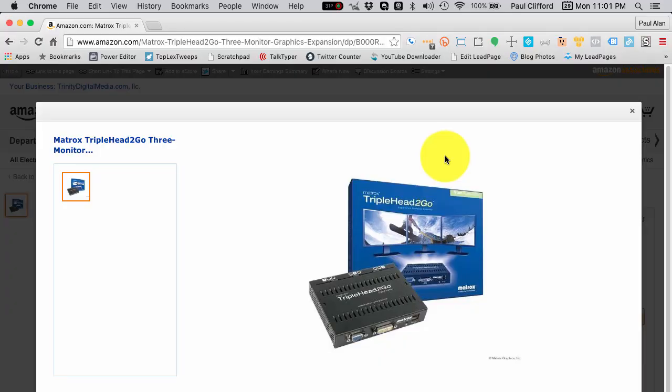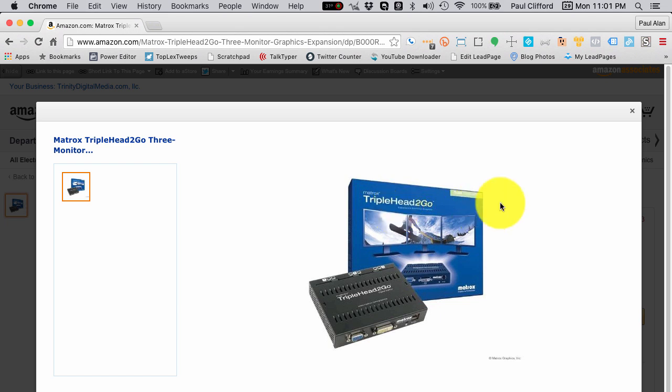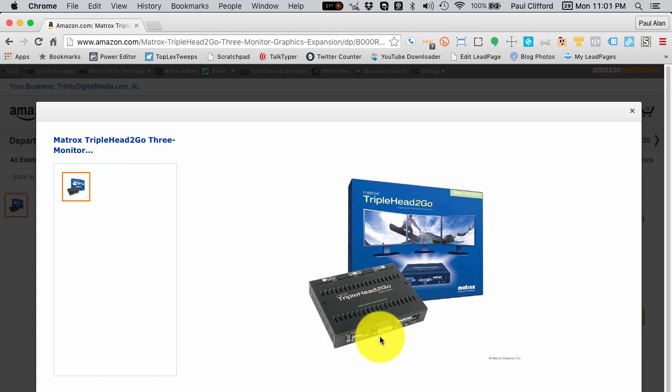If you're contemplating using a Matrox triple-head to go or the dual-head to go, just two or three, it doesn't matter, what you need to understand is what it does and what advantages that's going to give you. Here we are on the Amazon site and I'm going to include a short link to this very page. There are a few different models, but basically the connectivity is what matters, so make sure you pay attention to that.